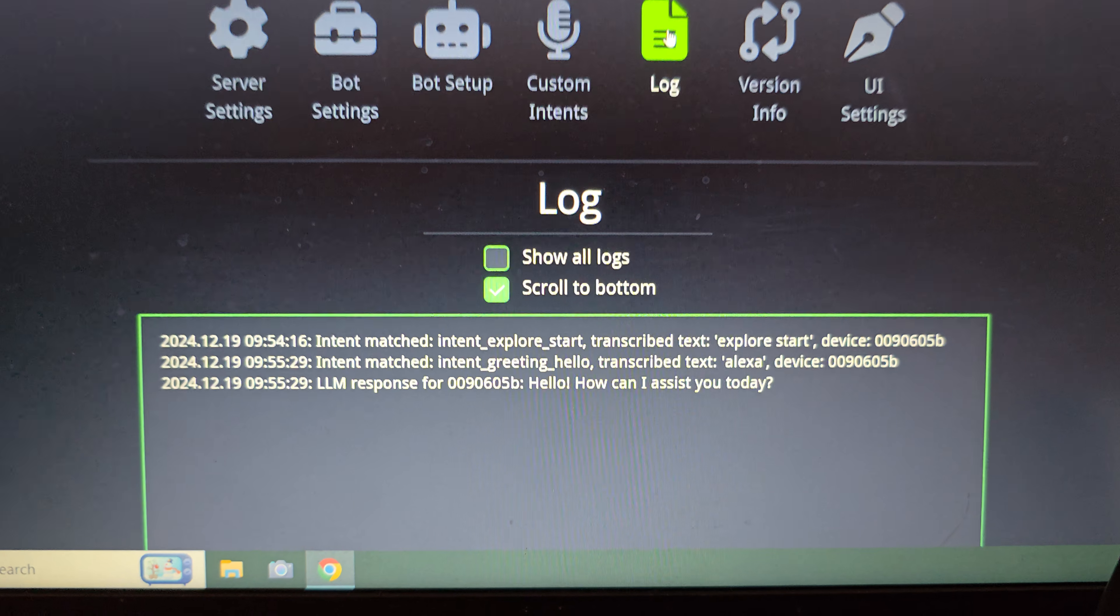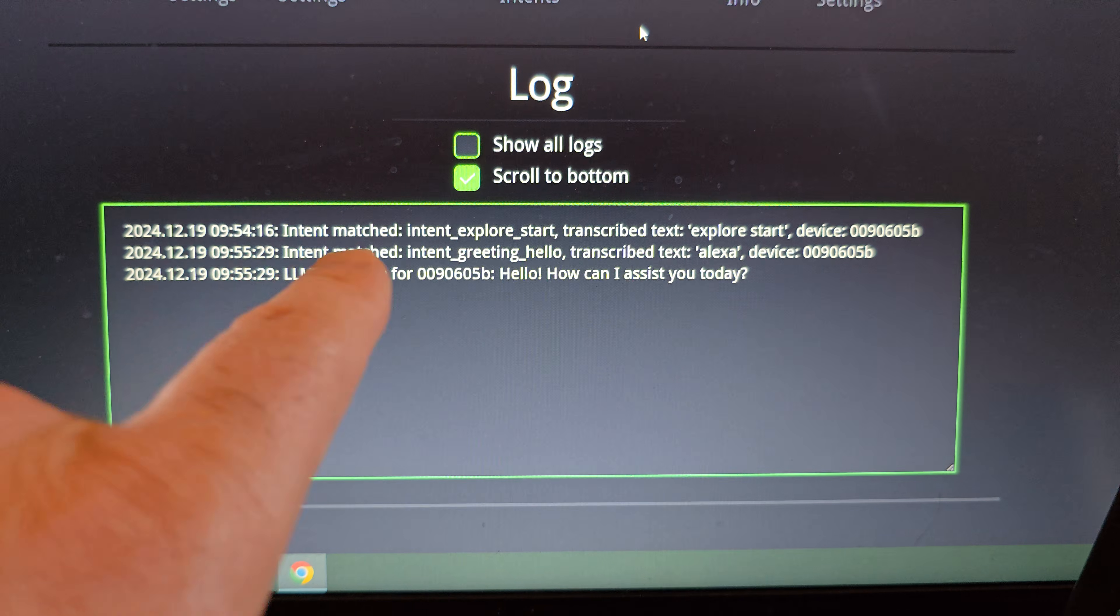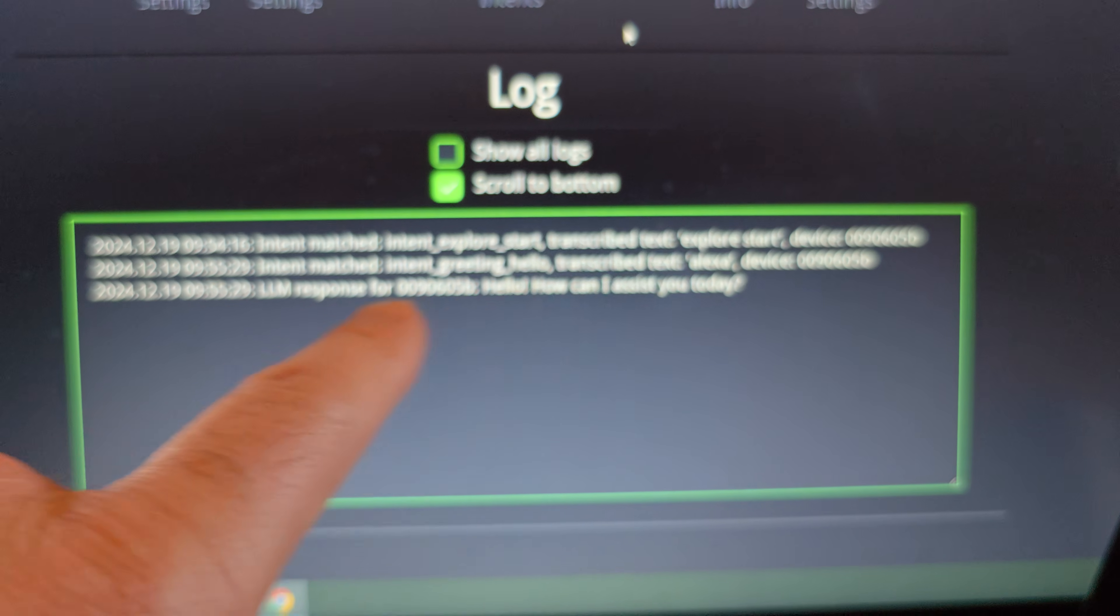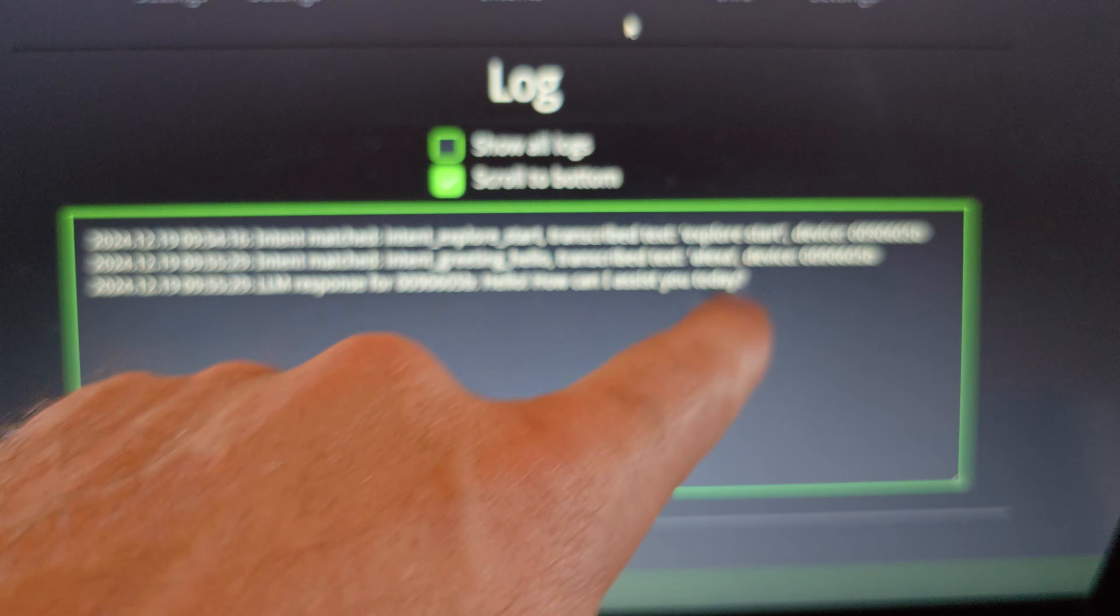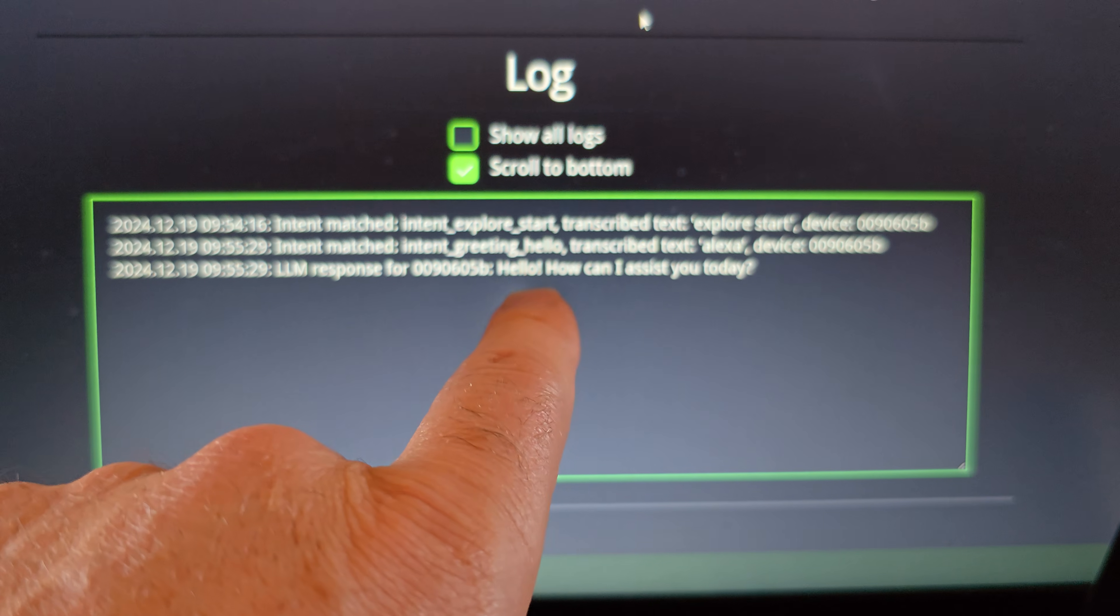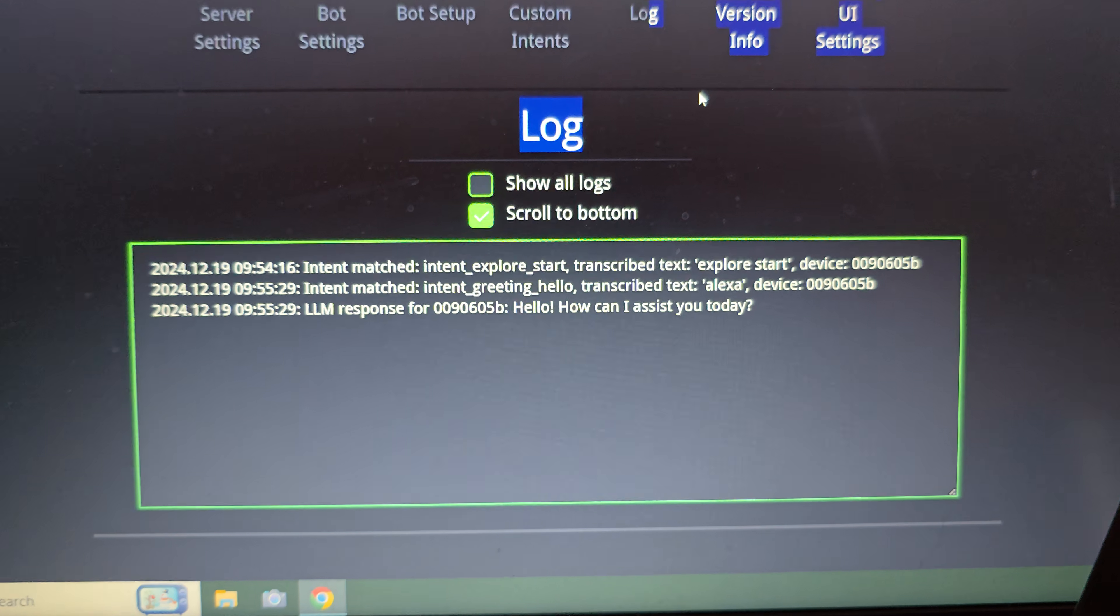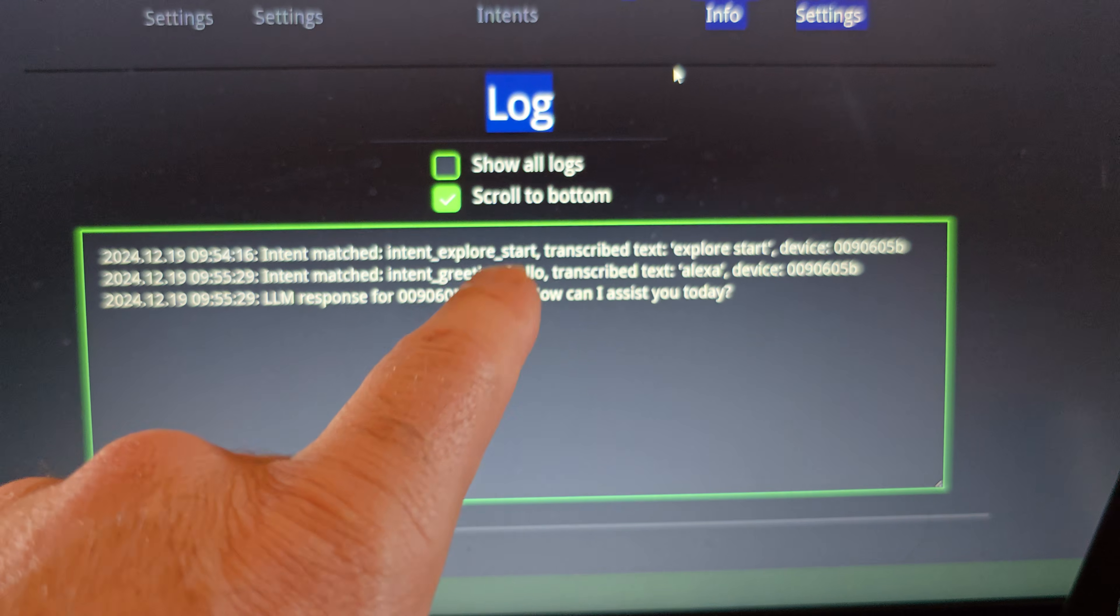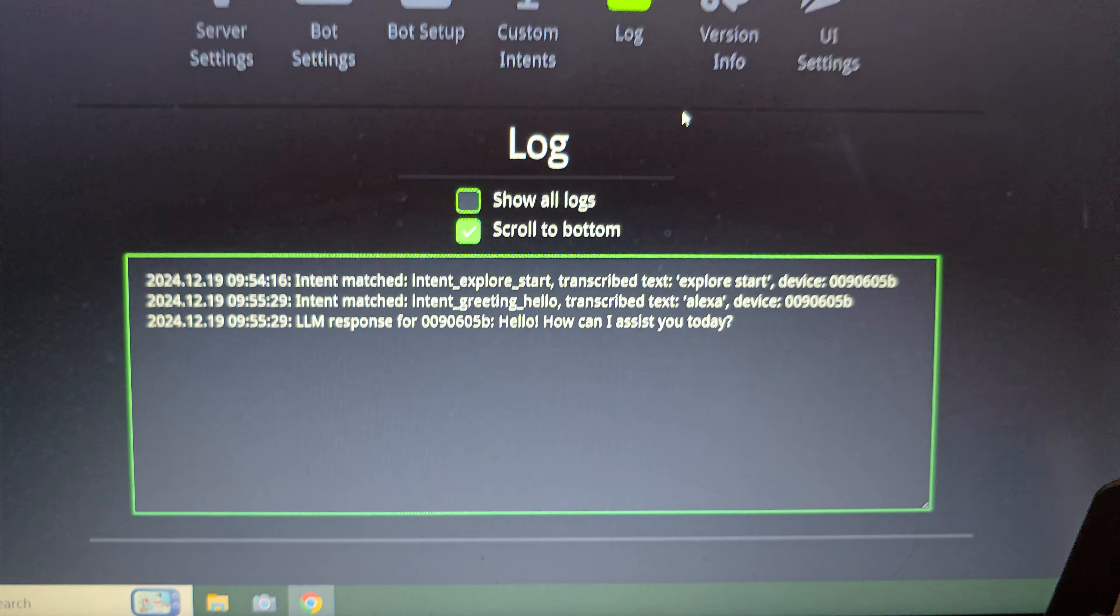And then in the log, this will be vectors logs to see. You could see, I just said explore start to him before. And I stopped him from doing that, but you can see all these things. He kind of saw what happened and then the response, hello, how can I assist you today? So this is showing that vector is connecting and responding. If you're having problems with your vector connecting and responding, this is where you would go to see what issues you're having.